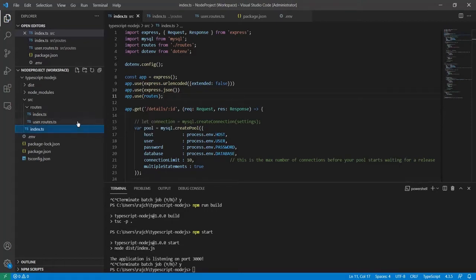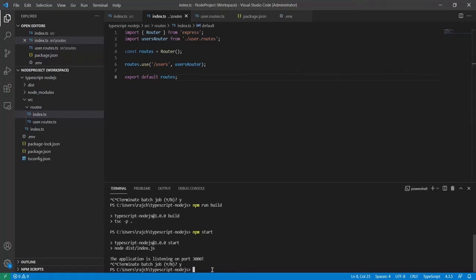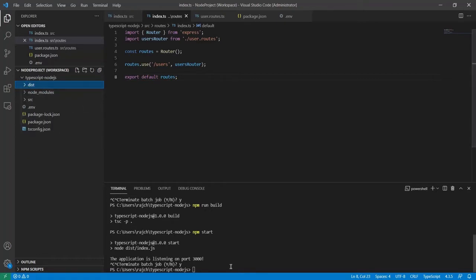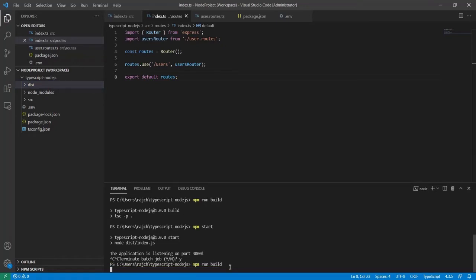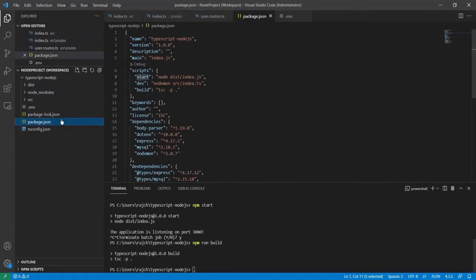So I have created the basic router. Now let me first run this project. Since this is TypeScript, I first need to compile the code, and the new compiled code will be automatically created in the dist folder as JavaScript. To compile this code, I will run 'npm run build'. If you are unaware of this command, you must check the earlier videos of this tutorial series.